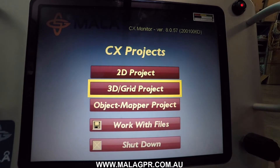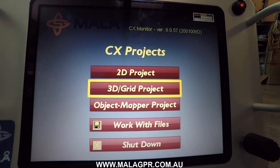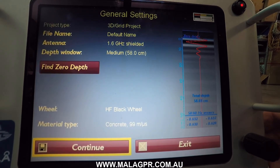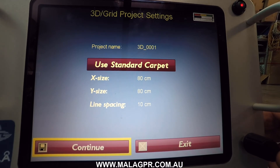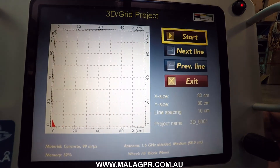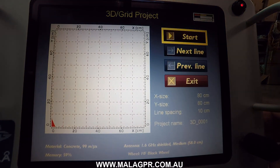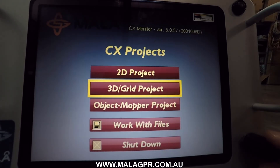The next project type is a 3D grid project. Instead of collecting individual profile lines, you collect multiple 2D lines and process them into a grid file. You go through your normal setup, do your depth calibration, and go straight into acquisition. Here you can select the size of the area — the standard size is 80 by 80 centimeters with 10 centimeter line spacing — but you can also define your own grid size. Data is collected along predefined lines as you move through the project. We'll go through that in detail in the next video.